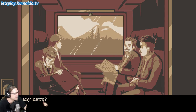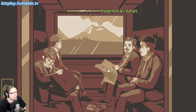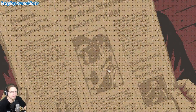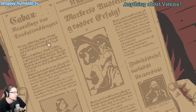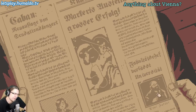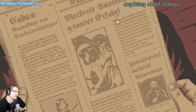Trailing far south for vacation. Is there any news? The newspaper — no front page, only local news. Anything about Vienna? Apparently other things occurred after the first three episodes. Great success — I think that's the painting, yeah.